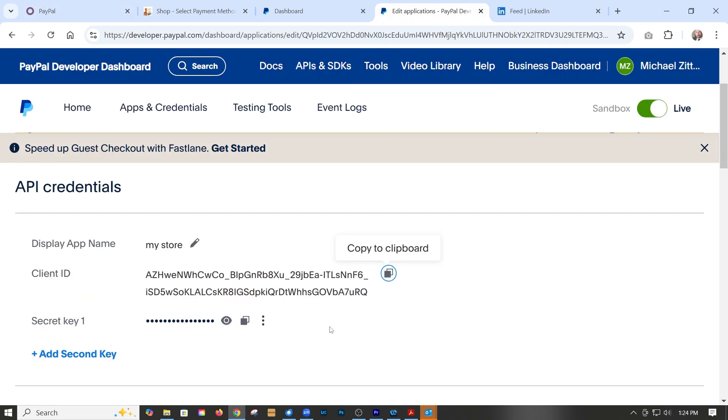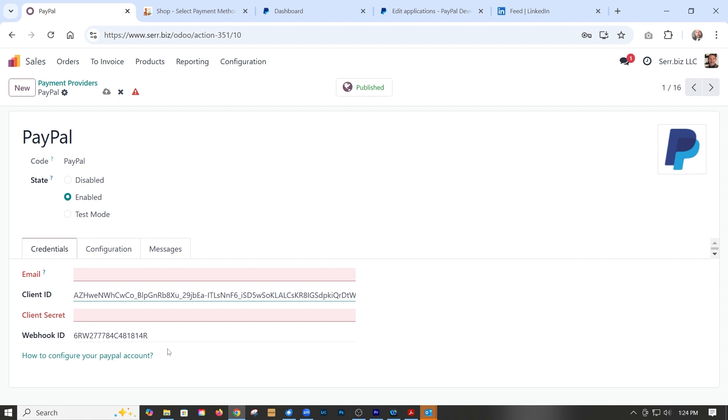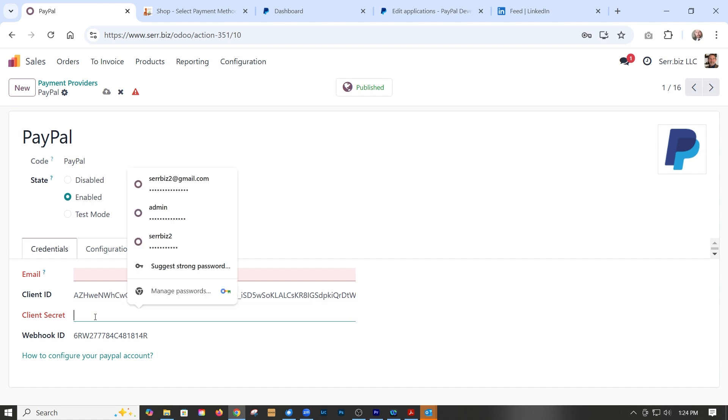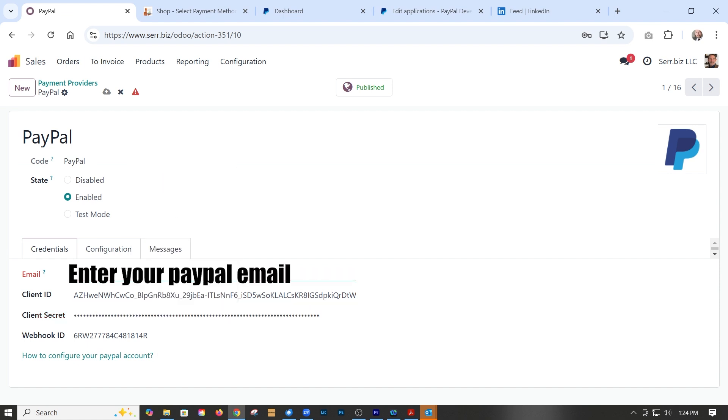Go back, copy the secret key, and put it in. Then we put in the associated email account.